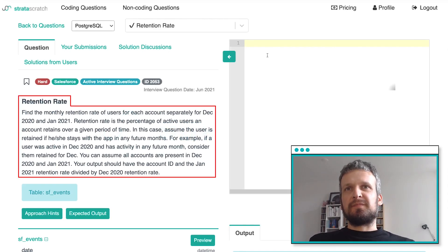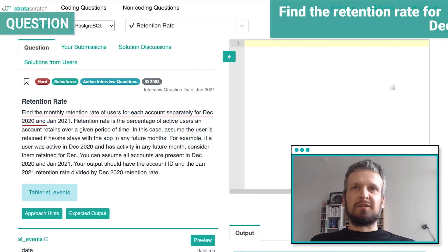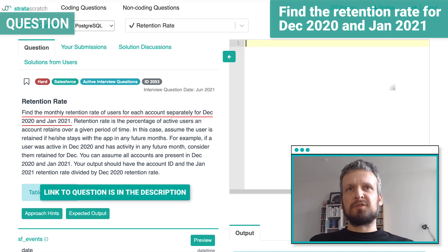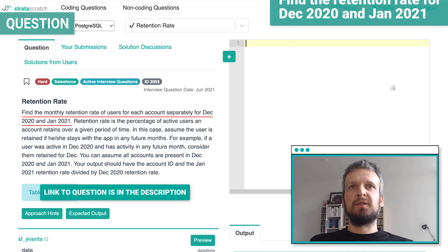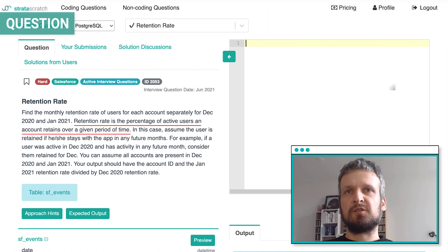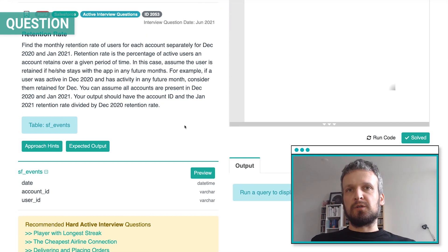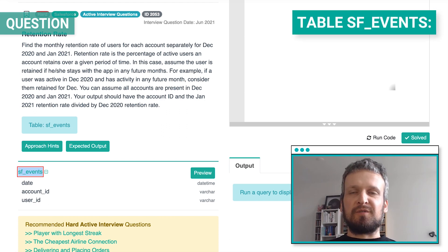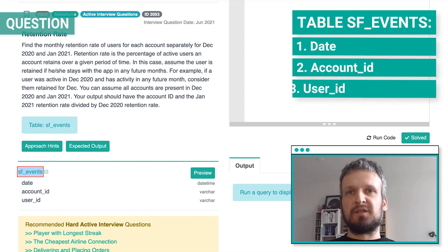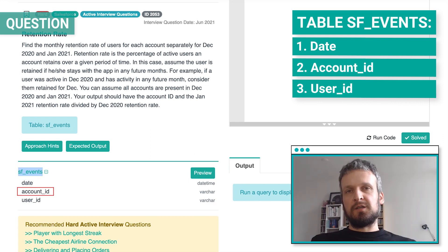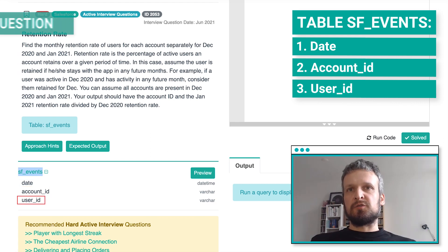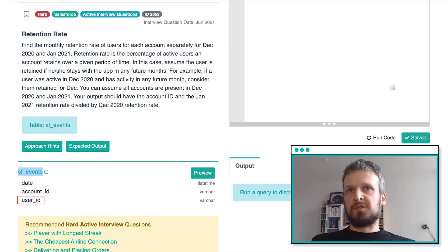The question asks you to find the monthly retention rate of users for each account separately for December 2020 and January 2021. Retention rate is the percentage of active users an account retains over a given period of time. The data consists of only one table: SF events, which has three columns — date (the activity date of the user), account ID, and user ID.